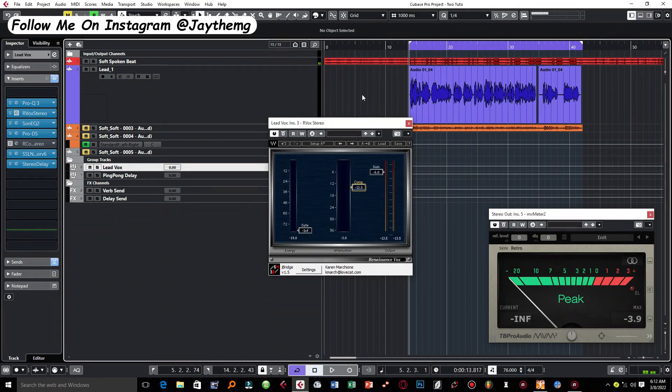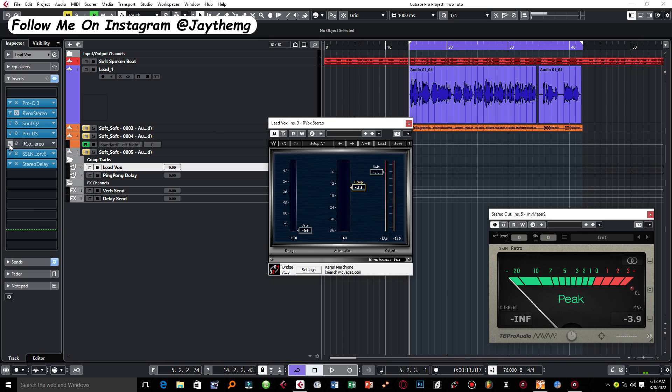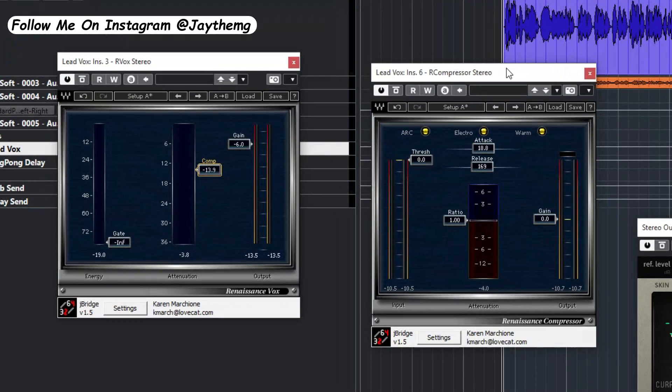So once I'm satisfied with the level and consistency in the vocal, I move on to the next compressor which comes after the additive EQ and the de-esser. I'll just switch on this compressor right here.